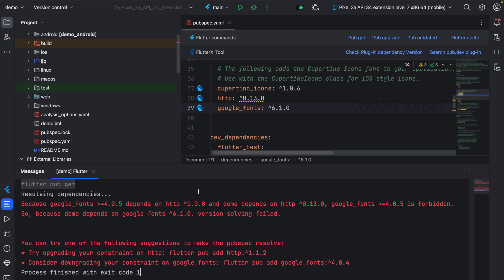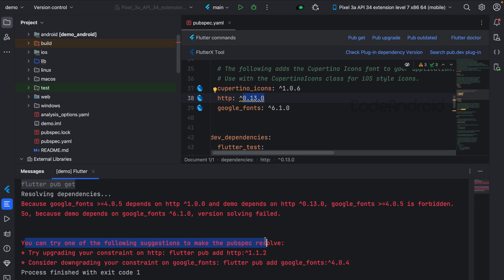When we do flutter pub get, it's showing an error. Because Google fonts depends on HTTP 1.0 or above and the project depends on HTTP 0.13.0. Also, we are getting a suggestion to update our HTTP to 1.1.2.